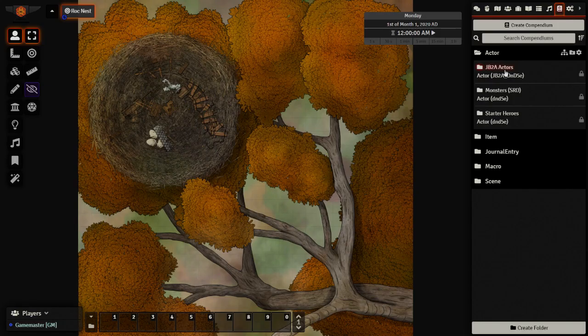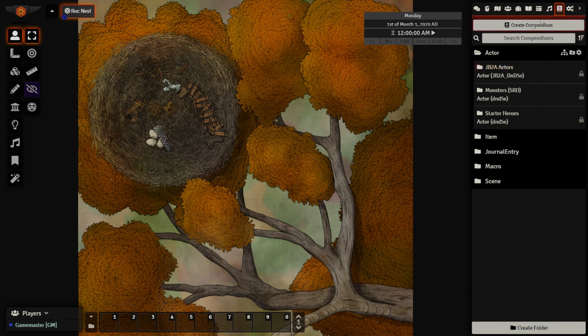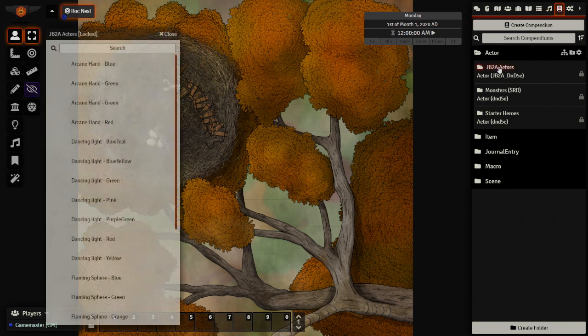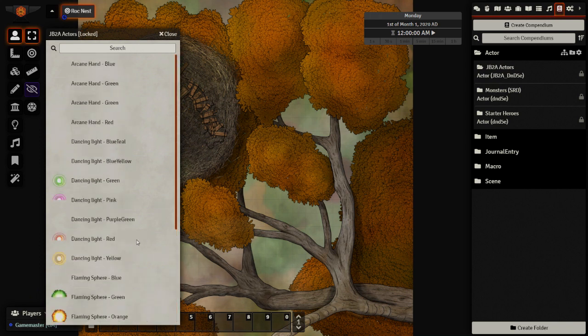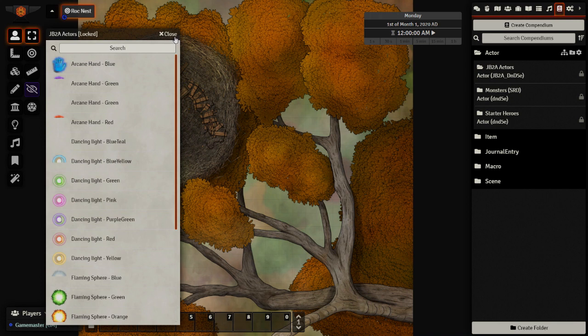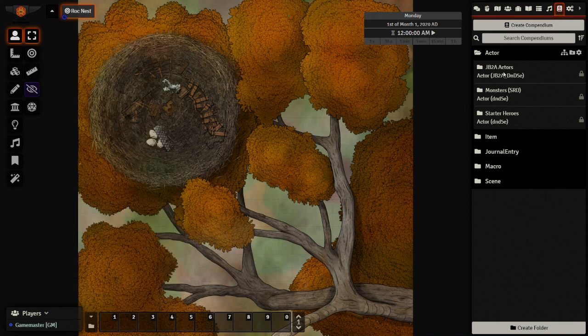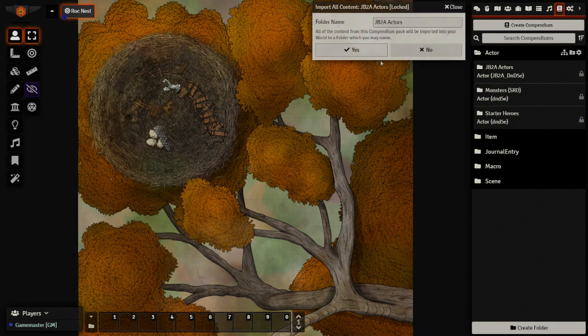So the next thing I would do is I would take my actor file here for JB2A actors. And I'm actually going to import this into my game. The reason being, a lot of these are really useful for me. So I'm going to import that right away, all of it.